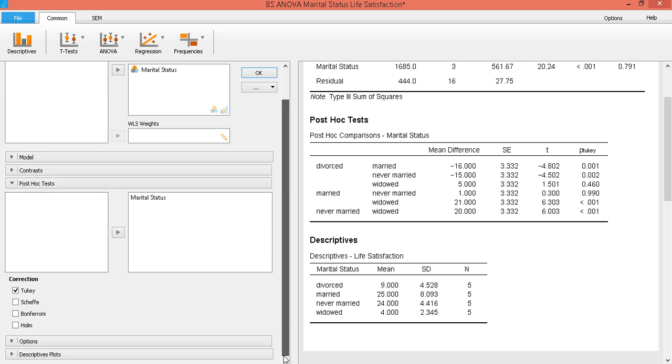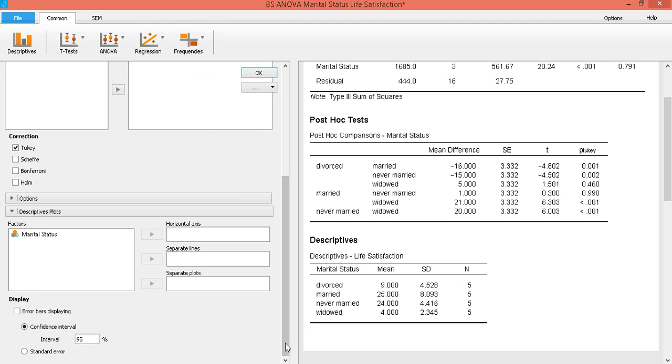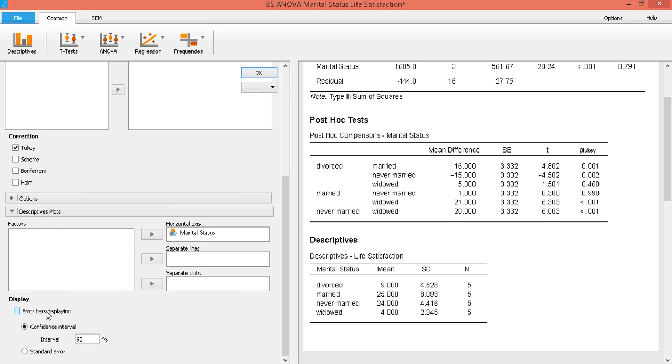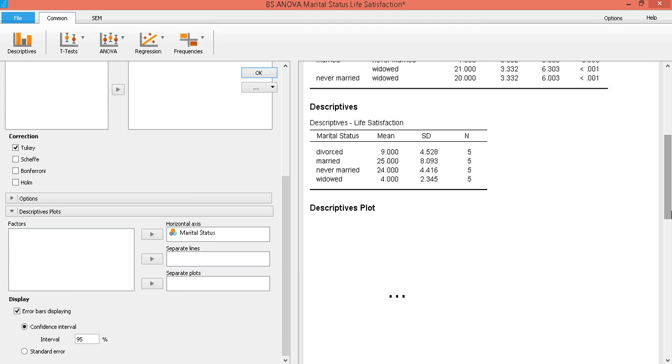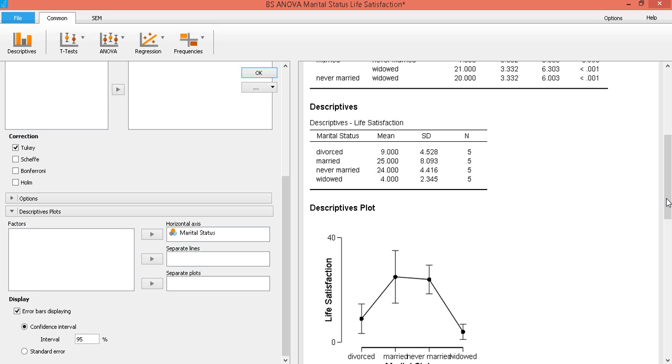You might also want to look at the plots. So click on descriptive plots. And then marital status, just place that here in the horizontal axis. Don't forget to click on the error bars, so that the confidence interval would also be displayed.